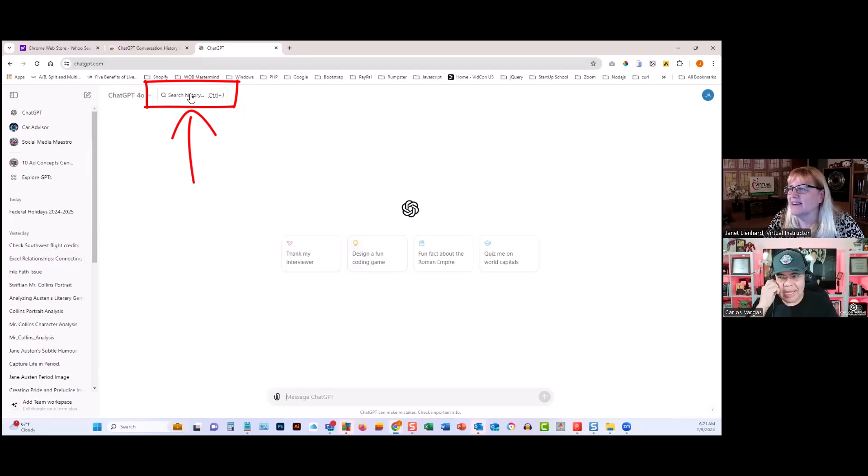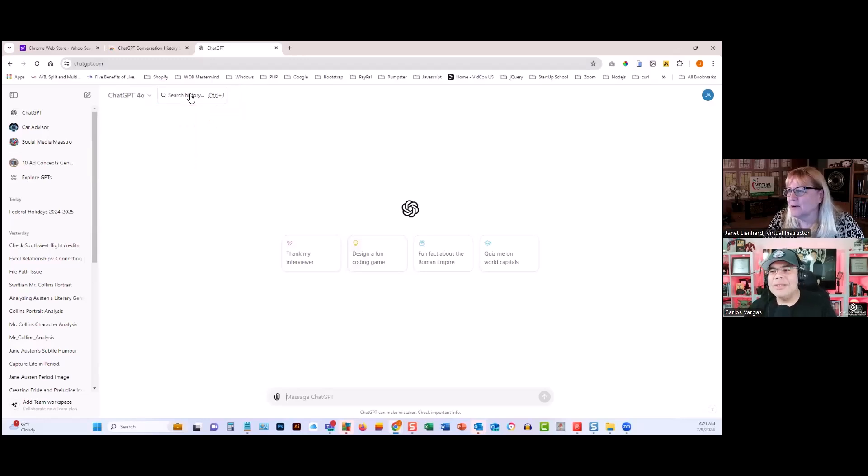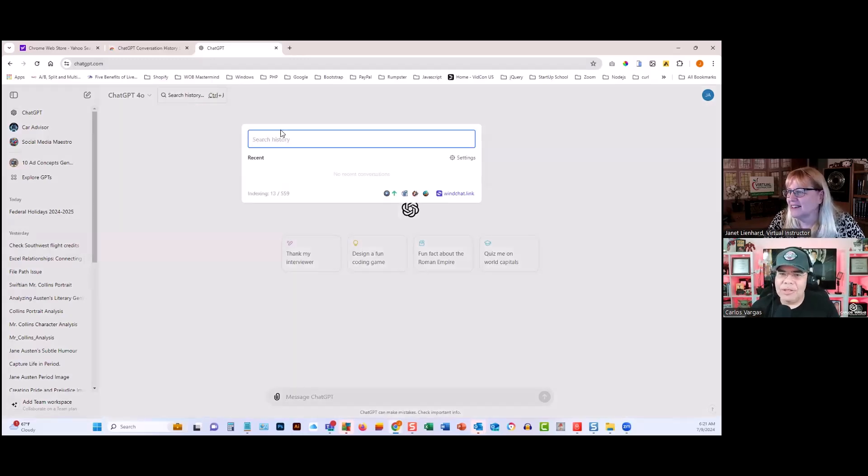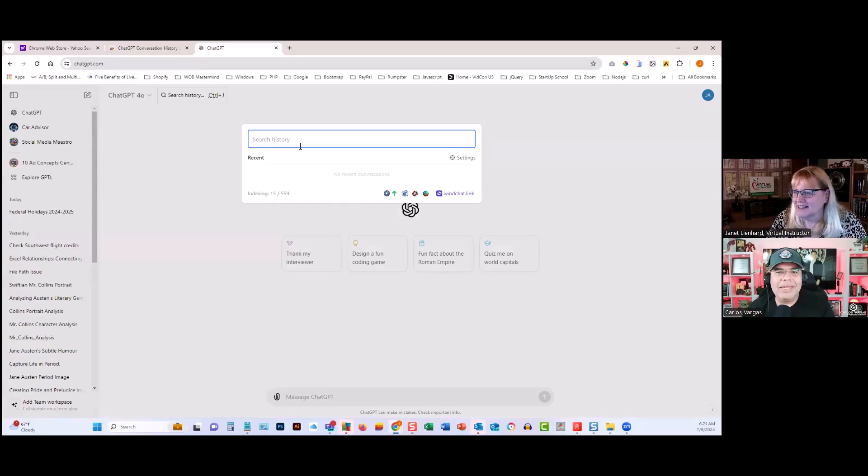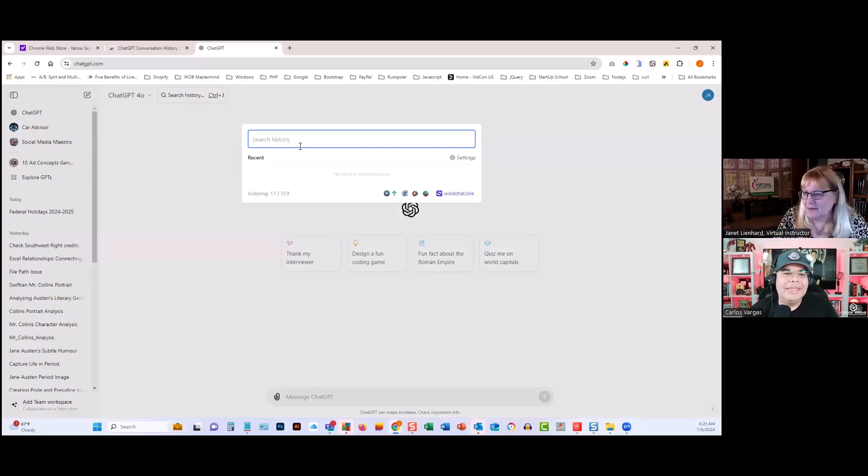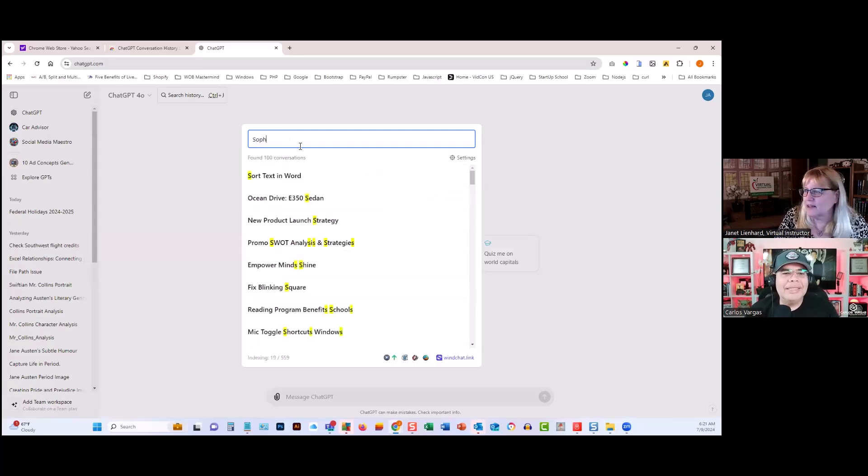Oh, here. Yeah. Now you can search. Type what you're looking for, like a children's book or something. Yeah, I forget what it was. It was a Sophie...